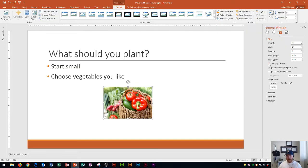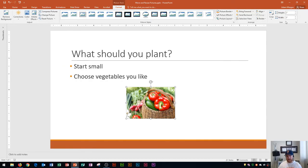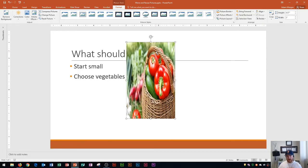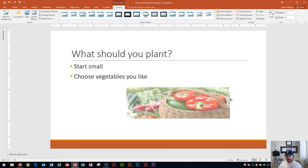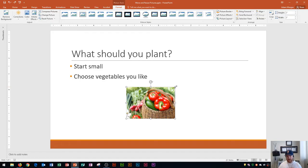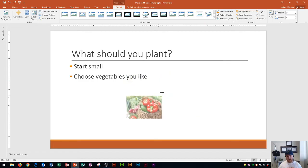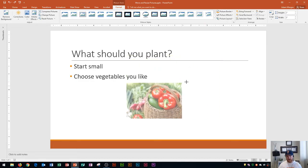I'm going to do Ctrl+Z to undo that and turn back on my aspect ratio. That's how you resize the picture using the Size group. Now there's one more way to resize — using these sizing handles on each corner and each side. If you want to make your picture larger or smaller without distortion, I recommend clicking on the corners rather than the sides.